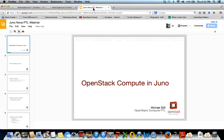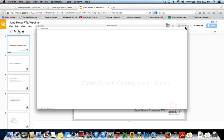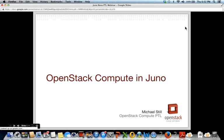I'm Margie Caller with the Foundation, joined by Alison Price. Let me put your presentation into presentation mode, Michael, and then you can take it from there.